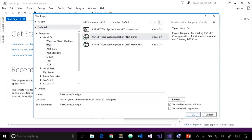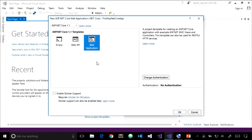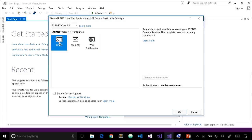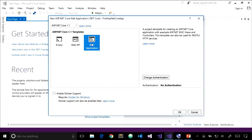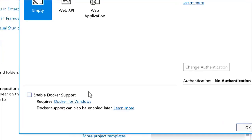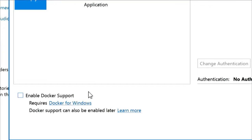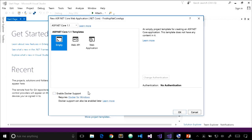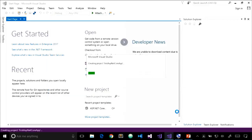I'll name this project 'First ASP.NET Core App' and click OK. This takes you to the second part of project setup, where you pick the specific ASP.NET Core template. We have empty, Web API, or web application. For our first project, I'll select empty. There's a checkbox to enable Docker support — we're not covering Docker in this module. Authentication options are available on the right; we'll keep it as no authentication to keep things simple. I'll click OK to create the project.